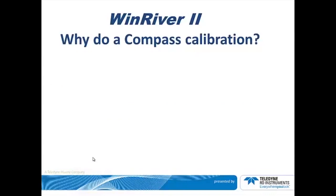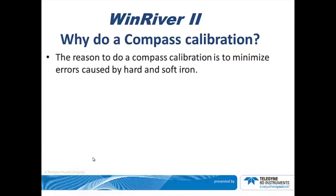Why do a Compass Calibration? The reason to do a Compass Calibration is to minimize errors caused by hard and soft iron.